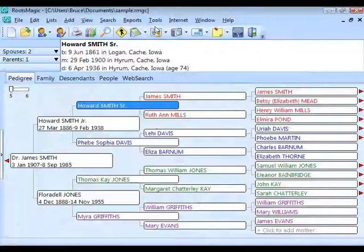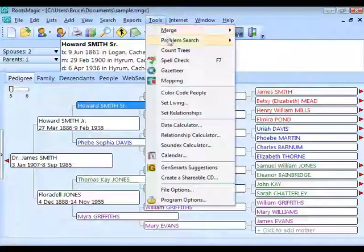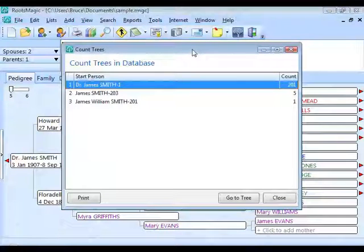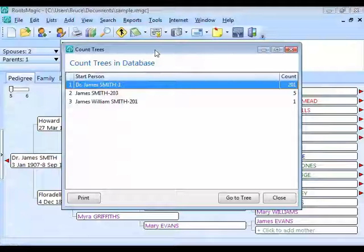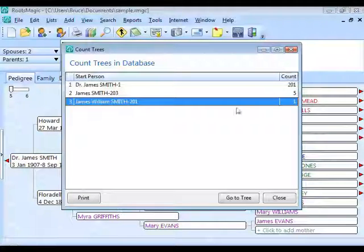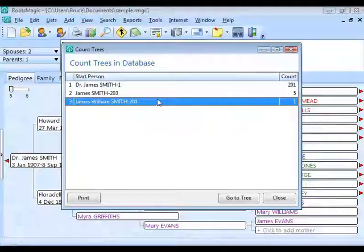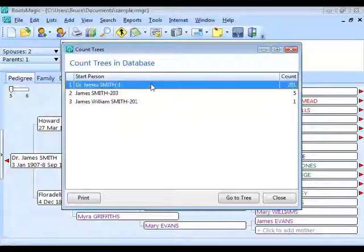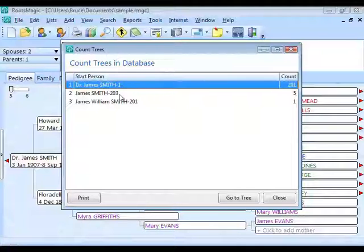Under the Tools menu, use Count Trees. When you click it, RootsMagic shows how many separate trees are in your database. Many people are surprised to find they don't have just one tree — sometimes they have 10, 20, or 50 different trees, many with only one or two people. These are people floating loose in the database, not linked to any tree. In this example, the main tree has 201 people starting with Dr. James Smith, plus a small tree of five people and a tree with just one person.